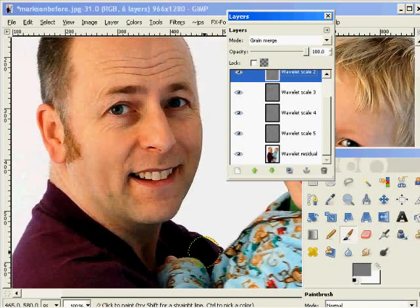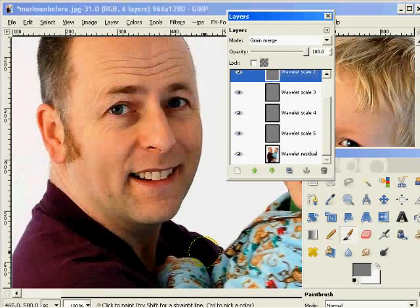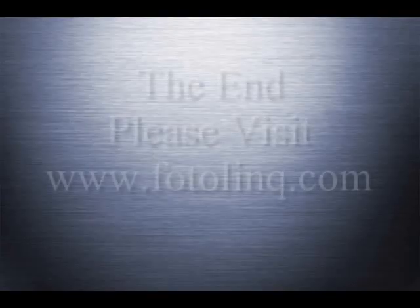Thank you for watching this video, and thanks Mark for providing the photograph. Please visit www.fotolinq.com — that's F-O-T-O-L-I-N-Q.com — for more tutorials. If you'd like to work on some of your images, please email them to me at JoeG at fotolinq.com. Thank you for watching, Happy New Year, and have a nice day.